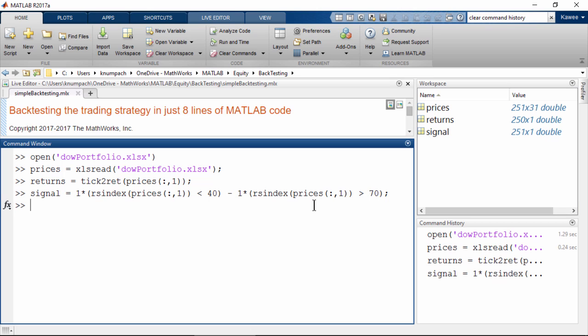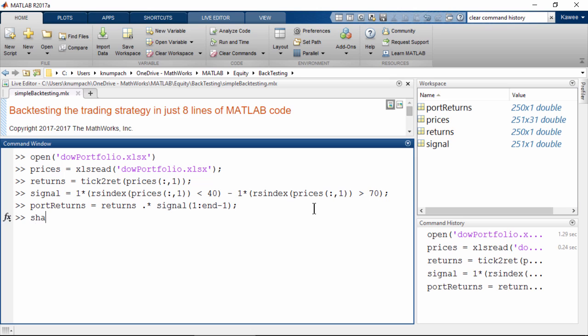Now we can calculate the portfolio return. By using the same amount of money to invest, the portfolio return is the index return multiplied by the vector of trading signals. Here we exclude the last signal because we can't trade on it.